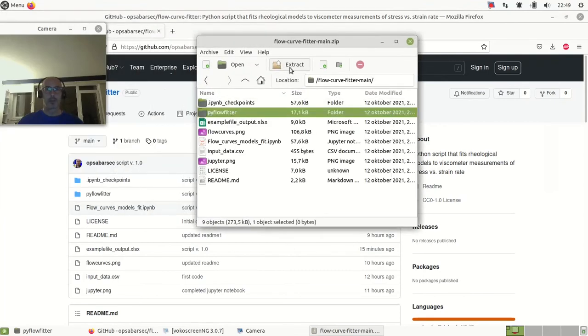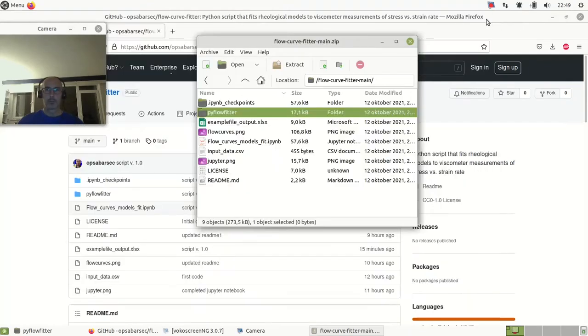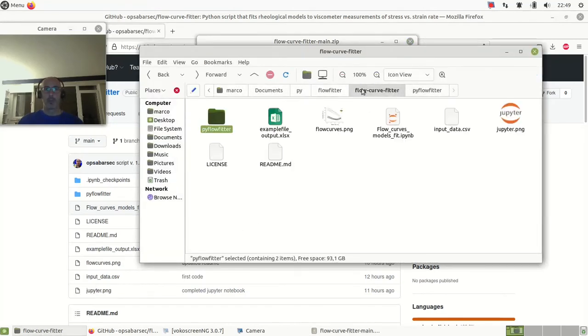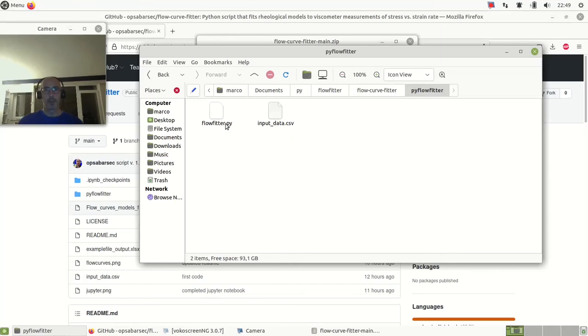You can extract it wherever you want and let's go open it. Here you will find the PyFlow Fit - that's the script - two files: the Python script and the input data.